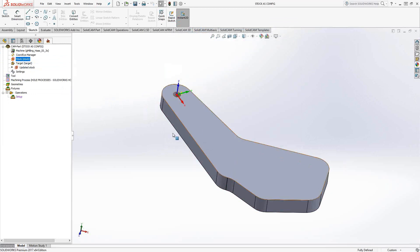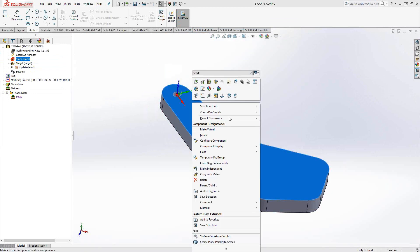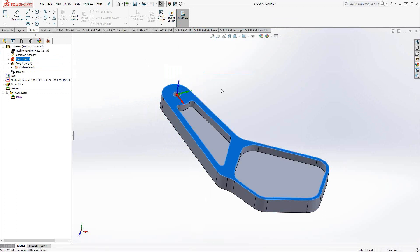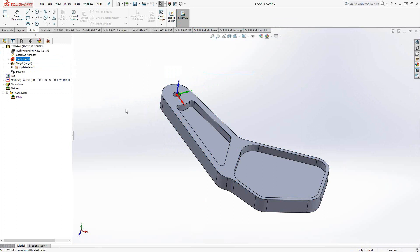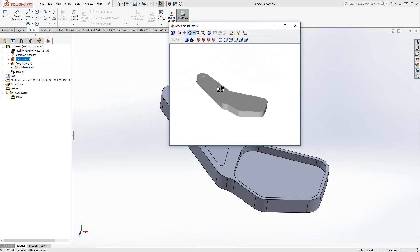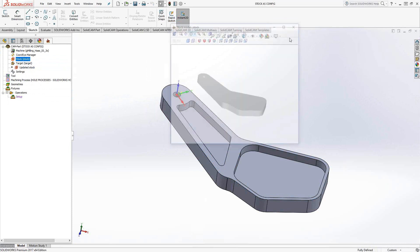So I have no need to worry about switching this back. Final part, we'll save that change and if I look at my stock it's still the original water jet cut part.